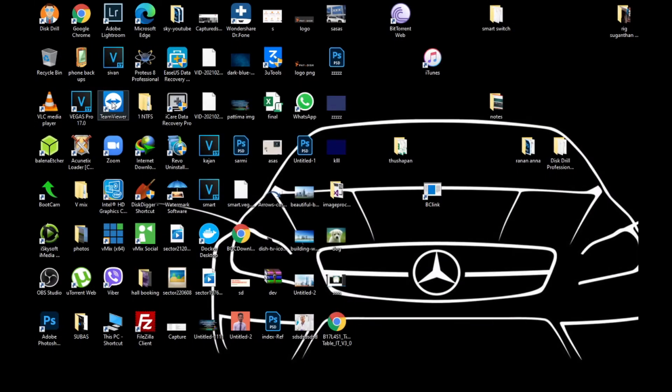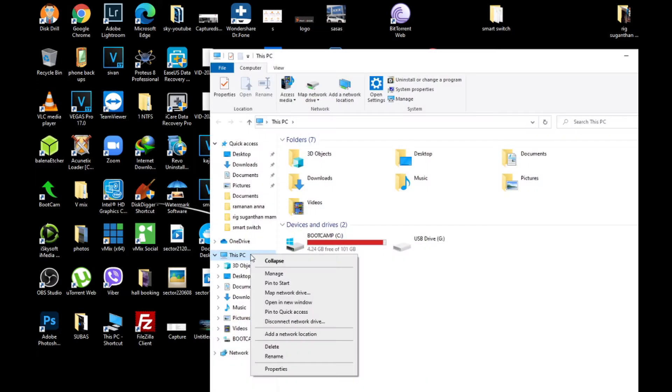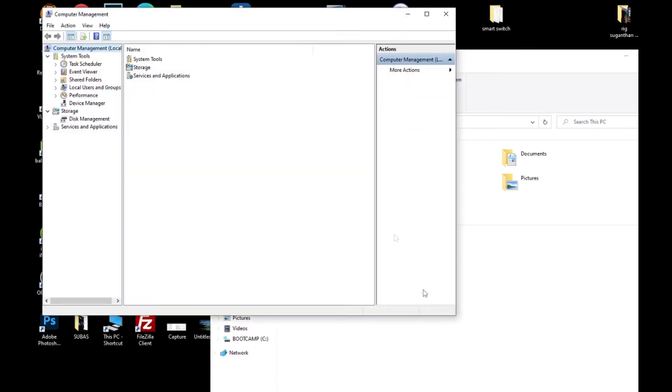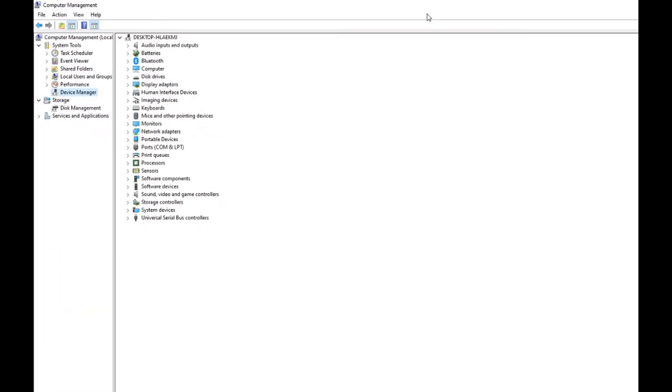This solution is not only for MacBooks, it can work for any drivers. So let's see how to solve this issue. Right-click on This PC and go to Manage. Then go to Device Manager. It will take some time to load. Then you can see Mice and other pointing devices.